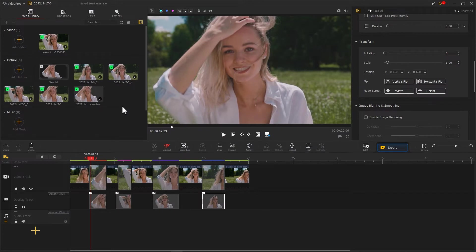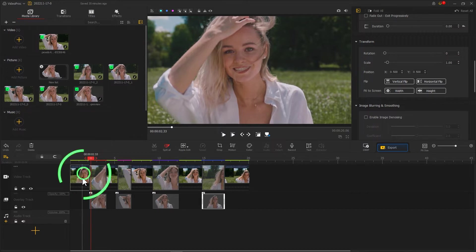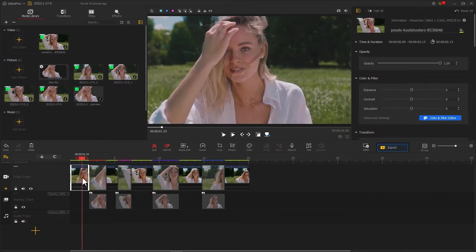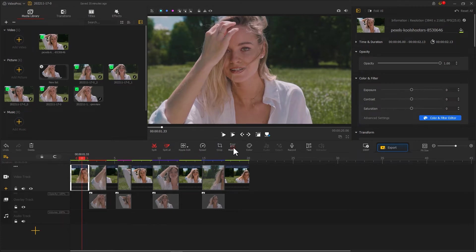Next we need to add a black border to the video using motion. First click on the clip on the video track before the freeze frame, then click on motion to enter the motion editor.